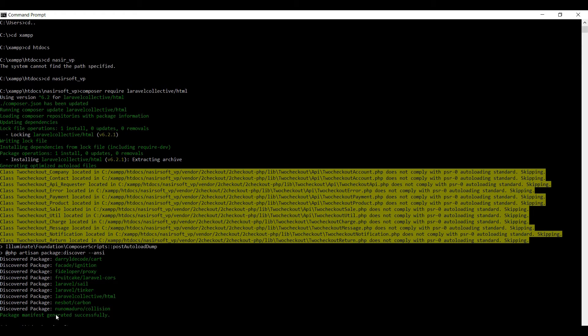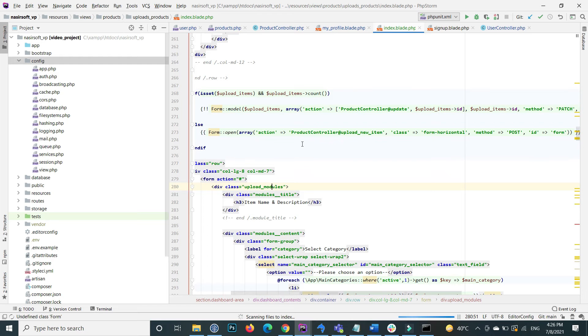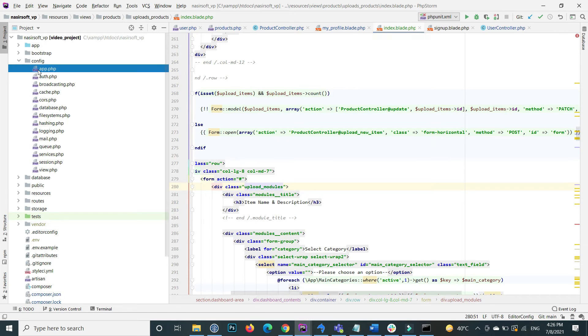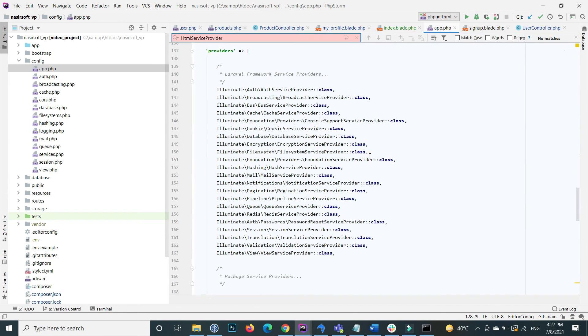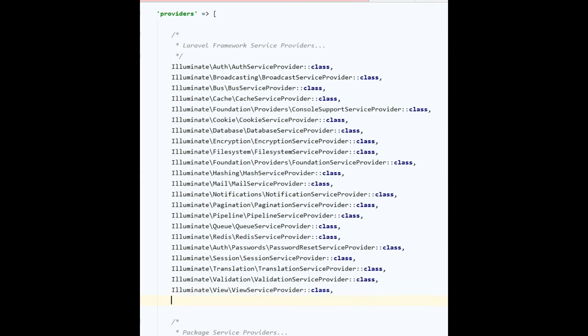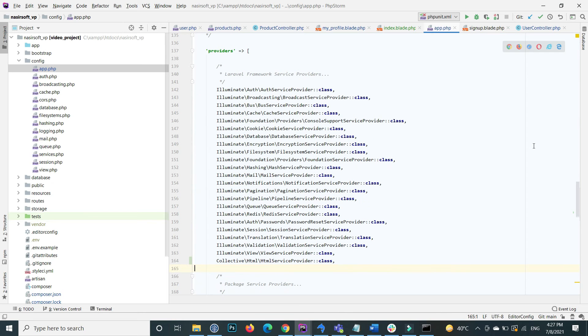After installing the Laravel form, inside your main config go to the app.php. Here inside the providers, paste this line: that is the Collective\HTML\HtmlServiceProvider.